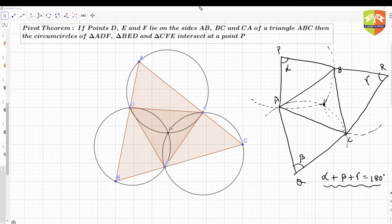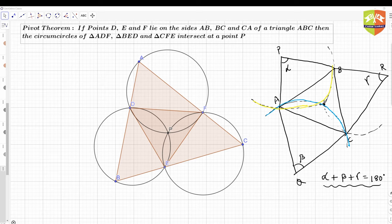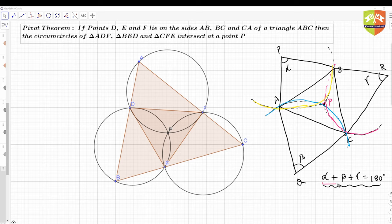So all three circumcircles are going to have a common point. Let me change the color for the different triangles — this is one, the other one is this one, and the third one is something like that. They will have a common point here, P. This was the case: the condition is alpha plus beta plus gamma must be 180 degrees.